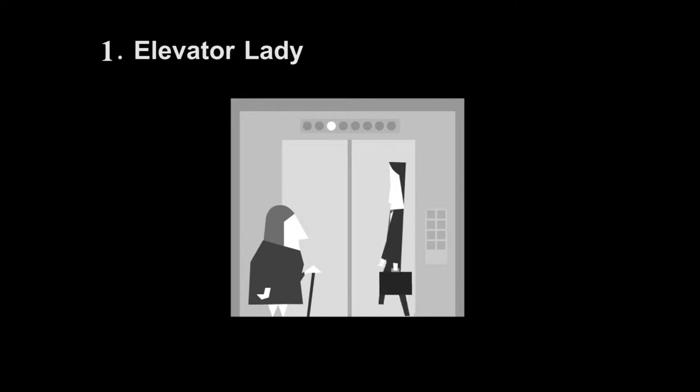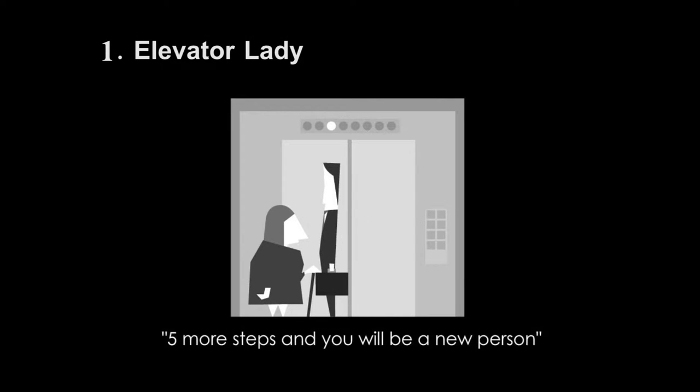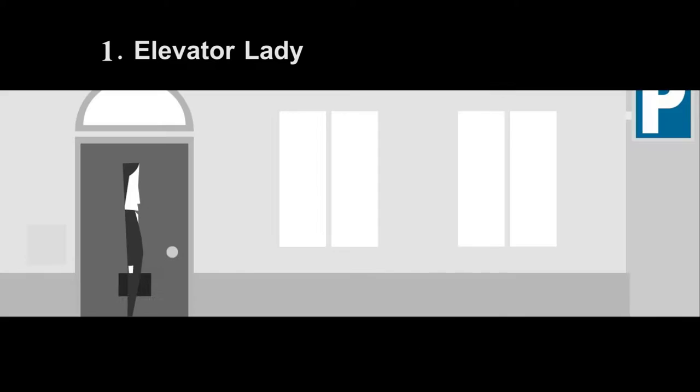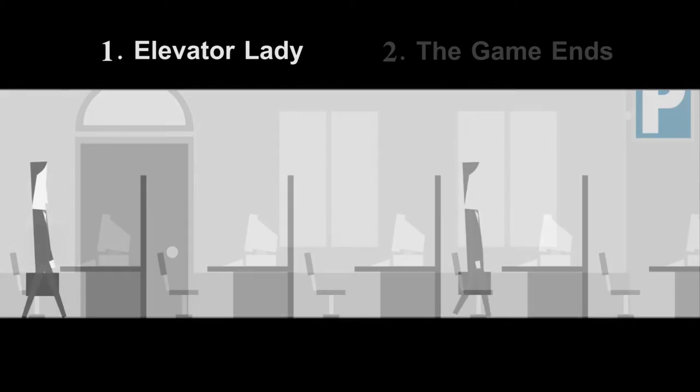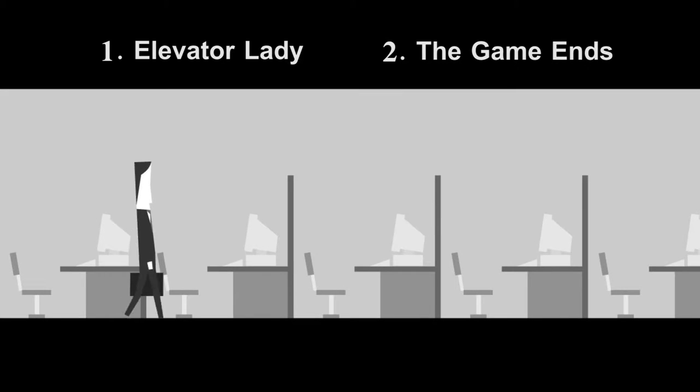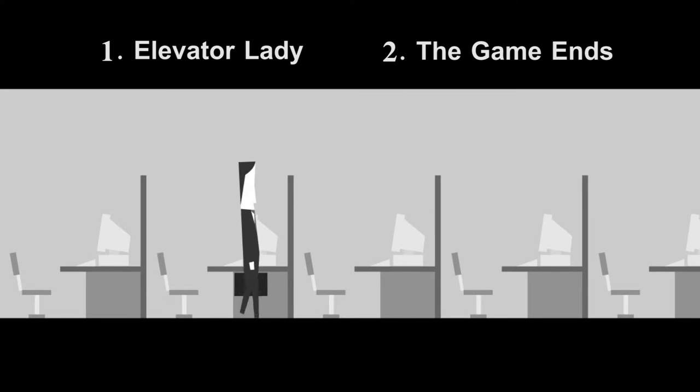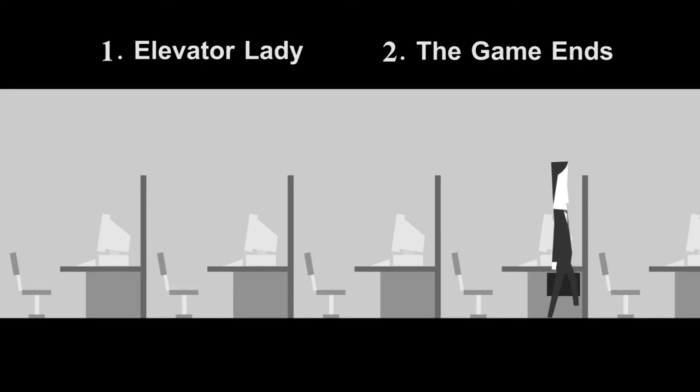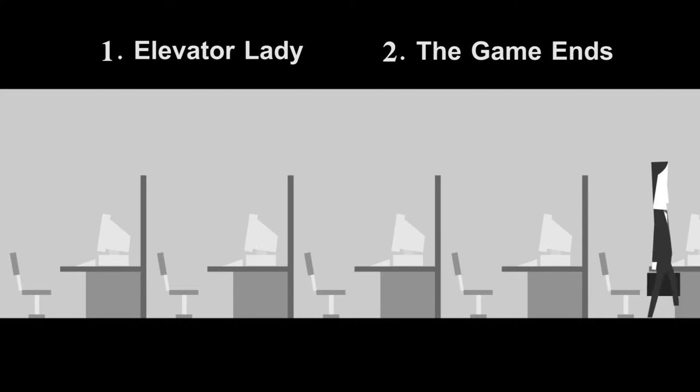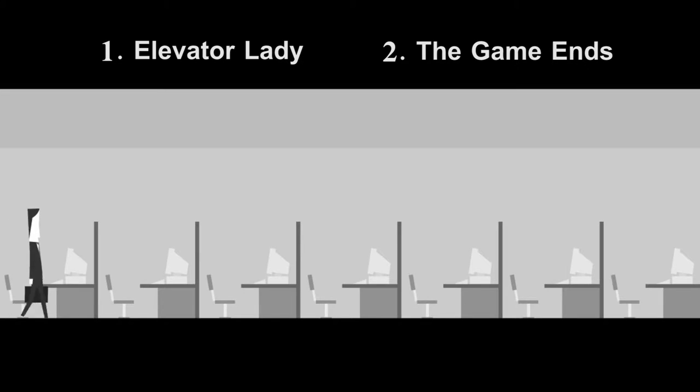There are two reasons that this is the case. First, the elevator lady states that after the five alternatives to work, the player will be a new person. There is no reason to believe what the lady says is wrong, especially seeing as finding the five alternatives has caused such a massive shift in the world. The other reason is that the game ends.